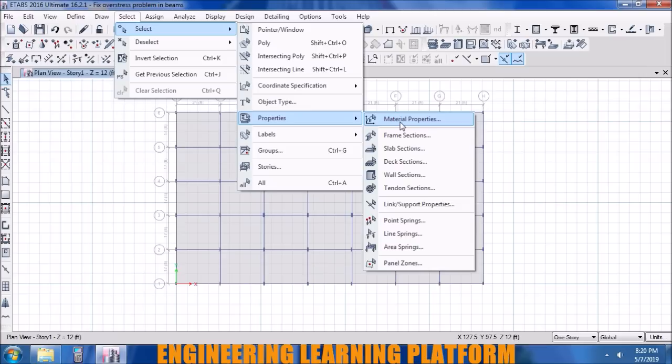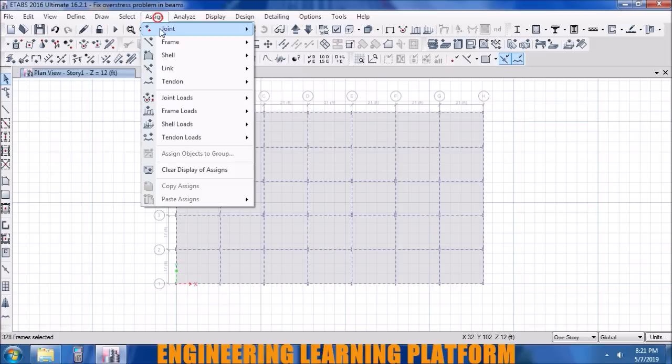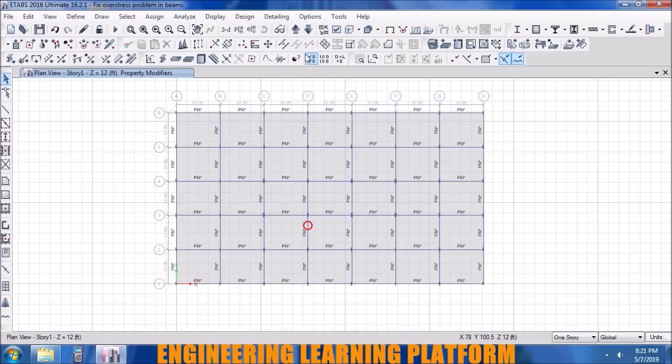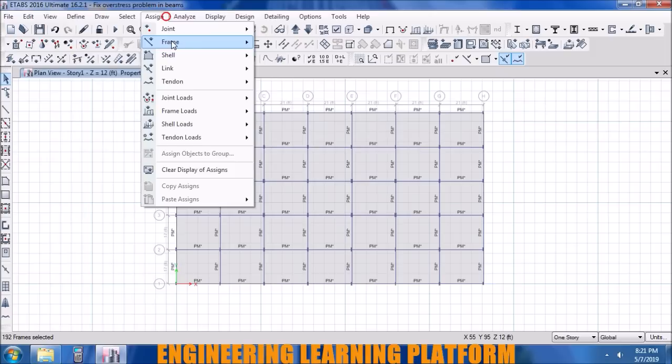We'll further modify the structure by assigning the property modifiers using ACI code 318, as used in previous videos. Selecting the columns that are part of the frame and assigning the property modifiers to the columns using the ACI code — that is 0.7 times the gross moment of inertia.